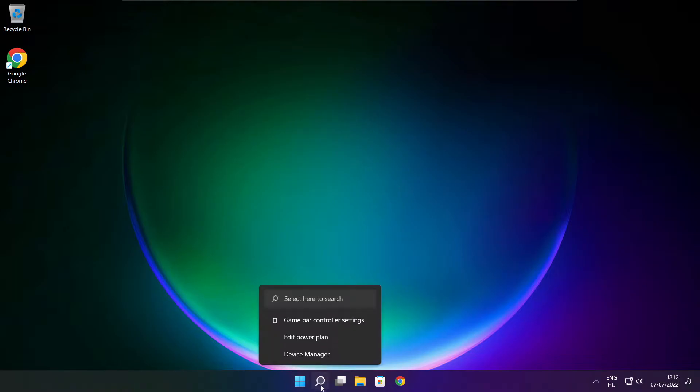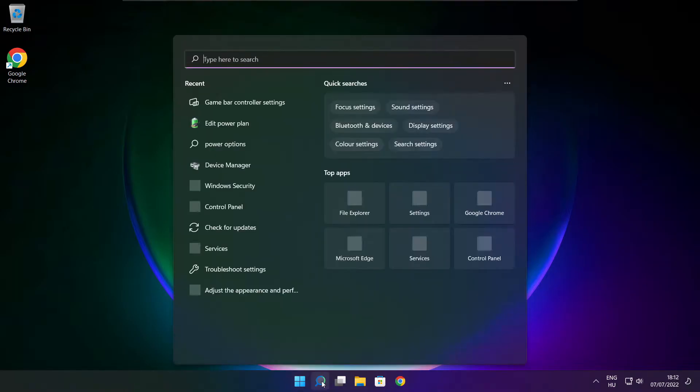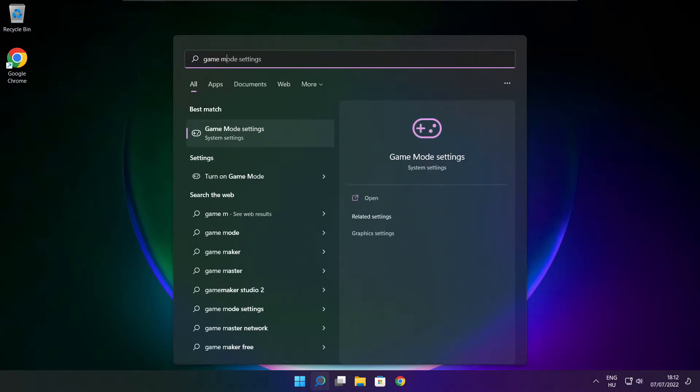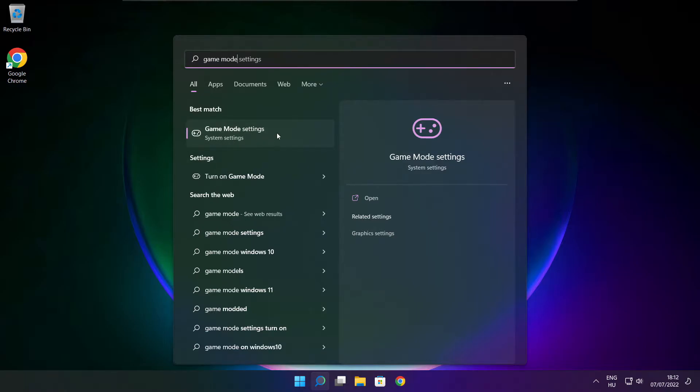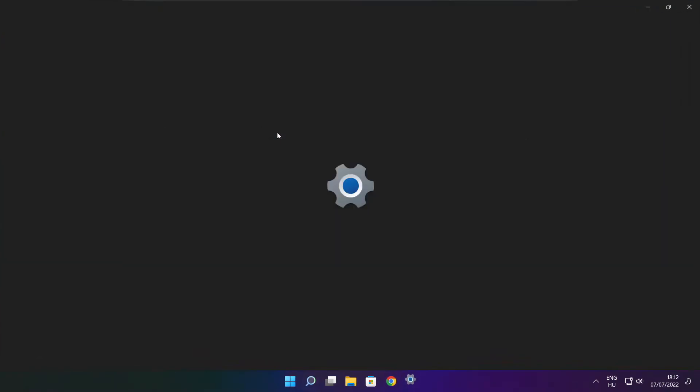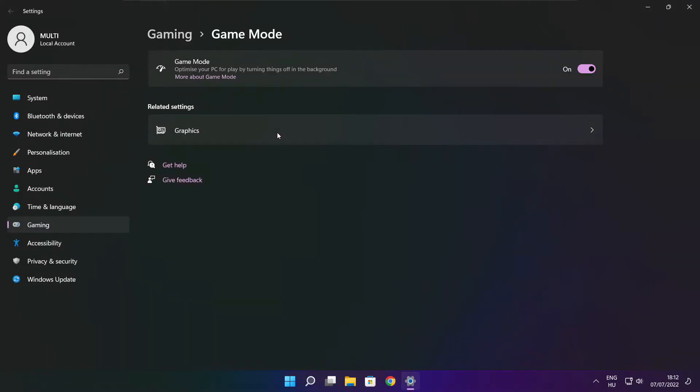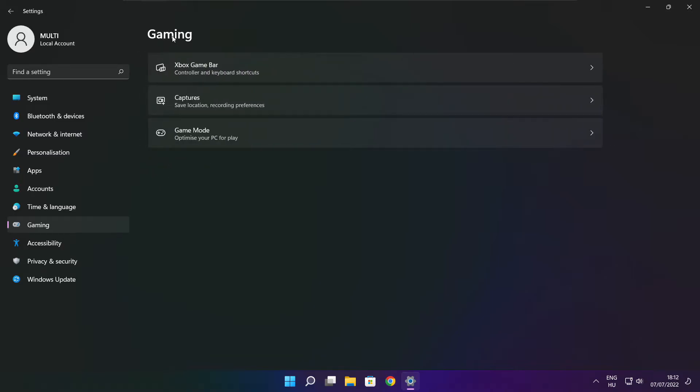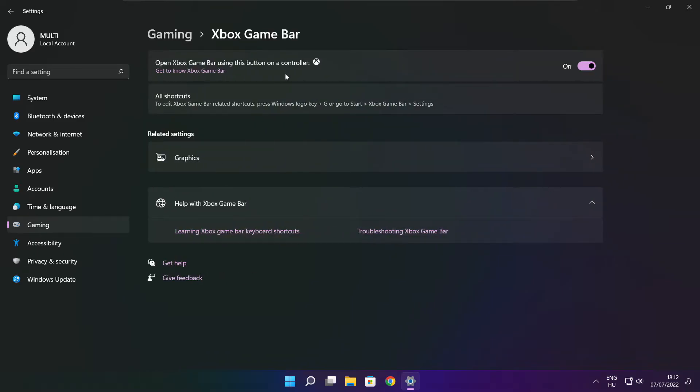Click search bar and type game mode settings. Enable game mode. Click gaming. And click Xbox game bar. Disable Xbox game bar. Close window.